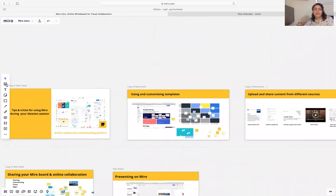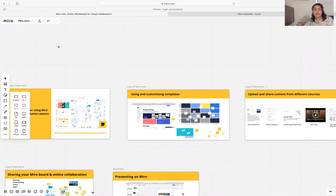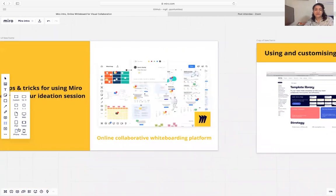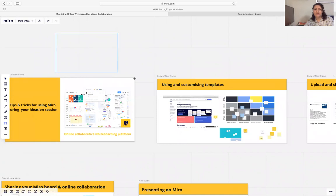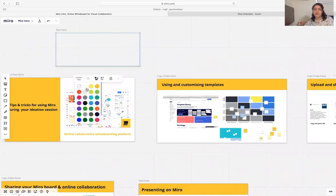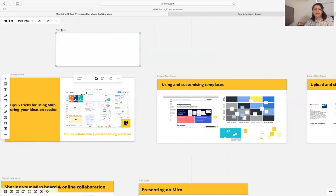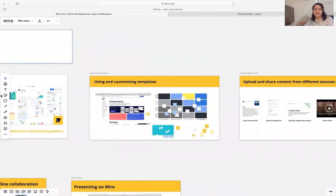You can create frames in different sizes — custom size or any specific size that you might need for your ideation — and then choose a color for your frame.